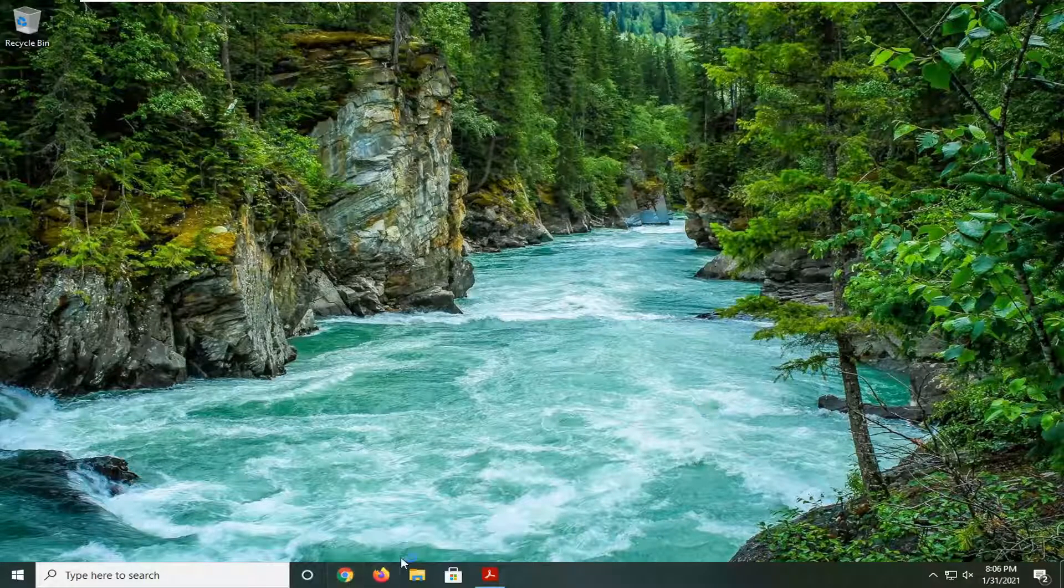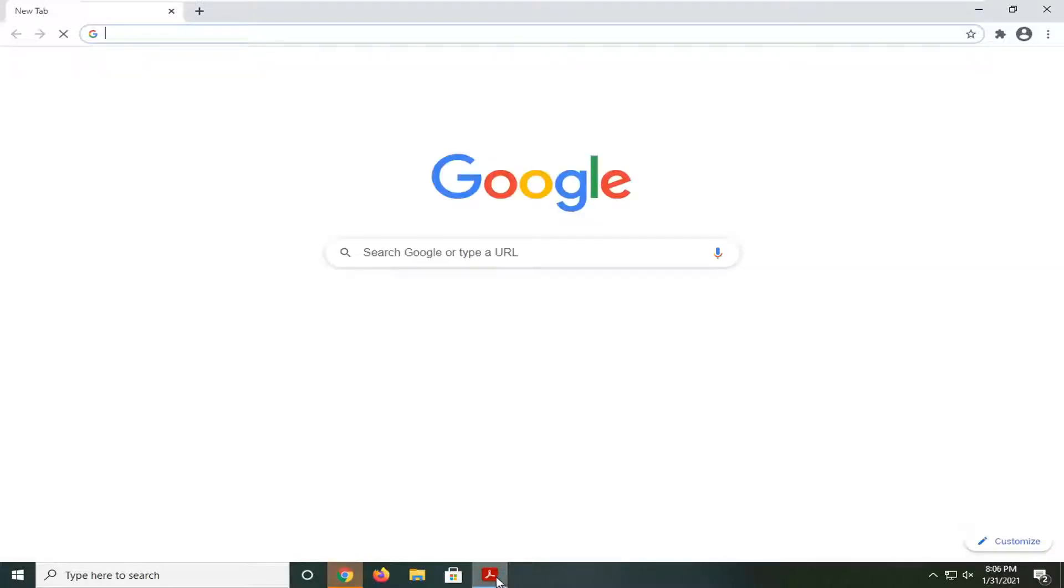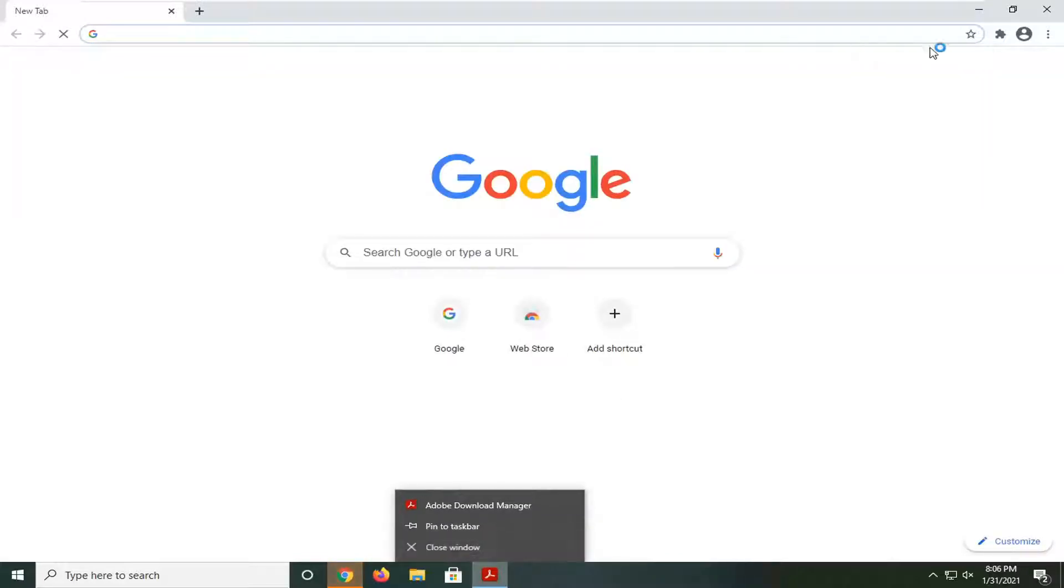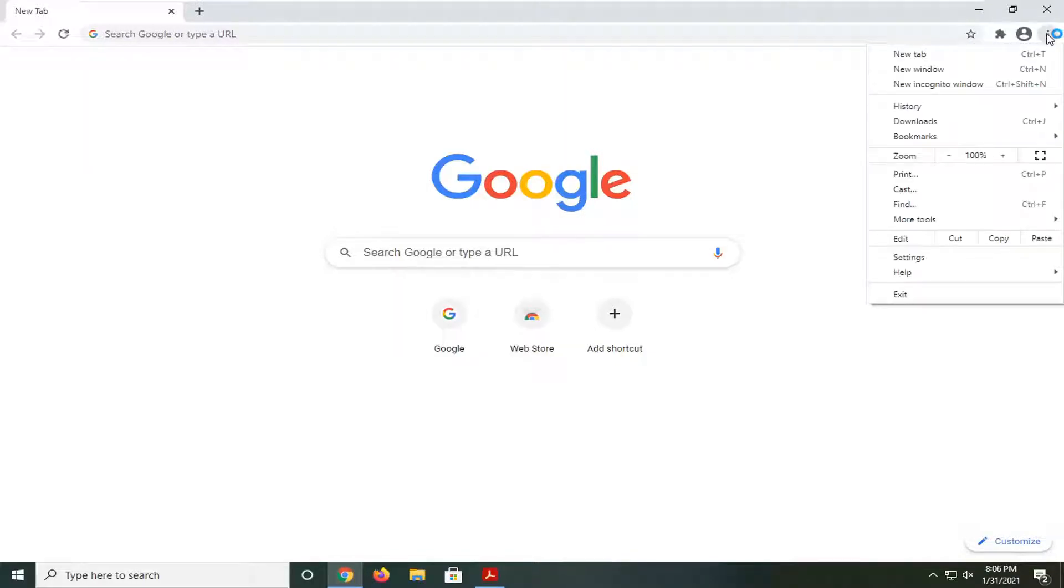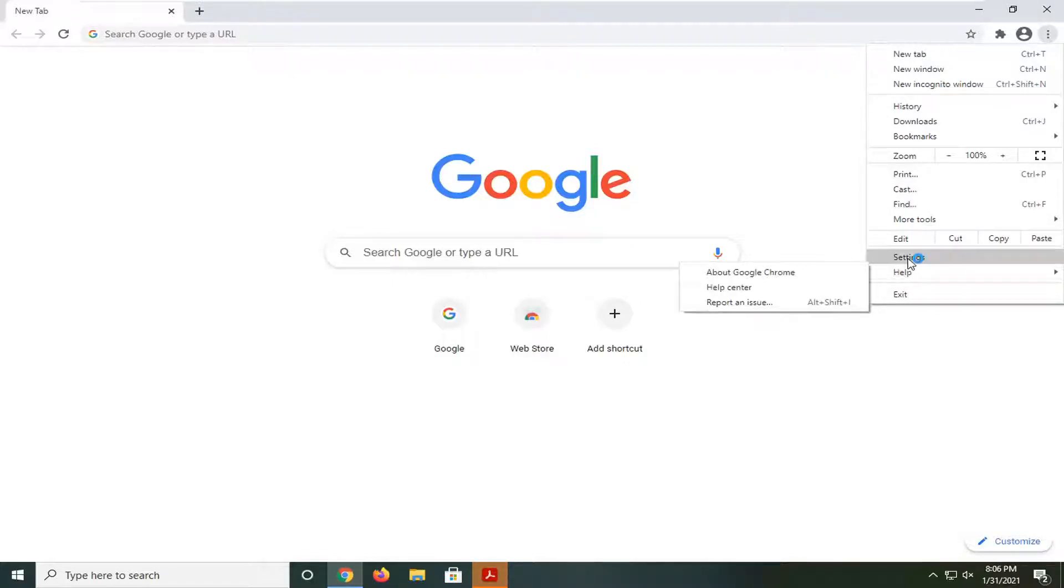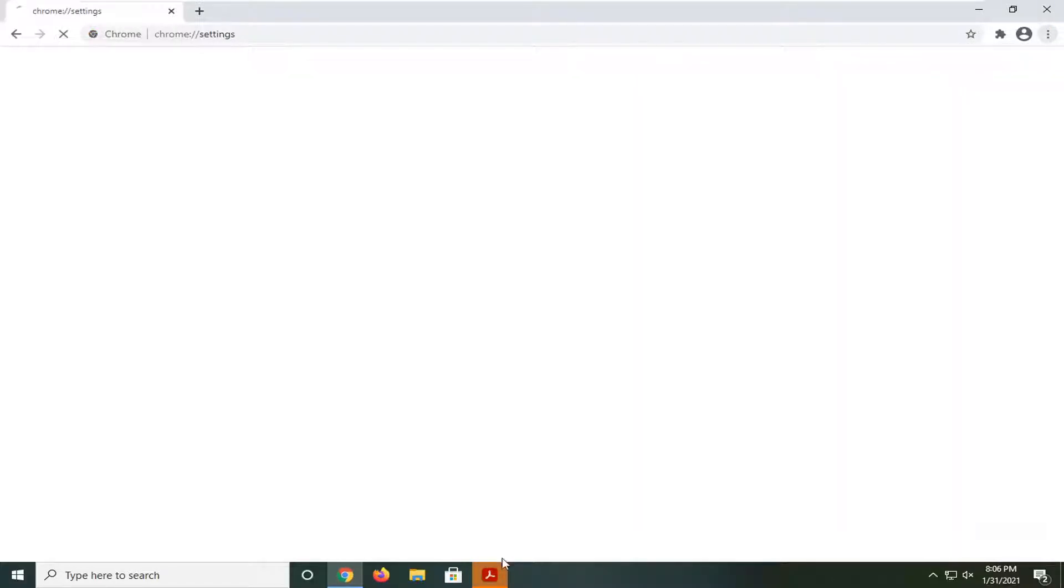So if that is true, we can go ahead and open up Chrome here. And you want to select the menu icon near the top right corner of the browser screen, which is represented by three dots all stacked on top of each other. Go ahead and left click on that. And then you want to select where it says settings. So go ahead and left click on that.